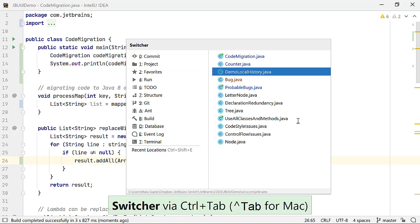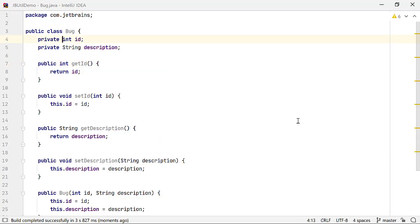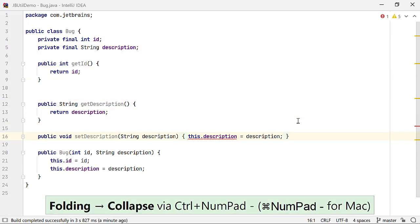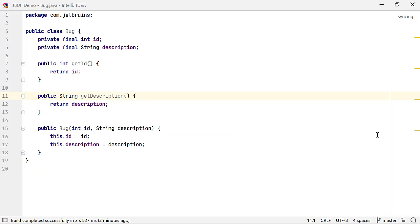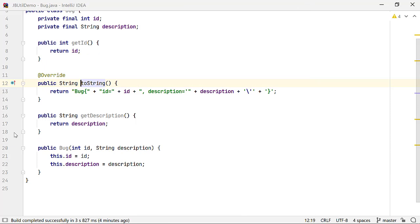Now let me modify the Bug class and make it immutable, making the fields final and deleting the setter methods. I am also adding another method to this class — toString. At this point, how can I revert specific changes I made to class CodeMigration after its last commit, and class Bug, which is not committed to the VCS?